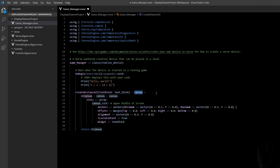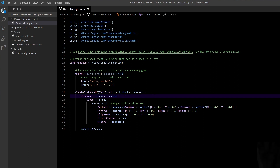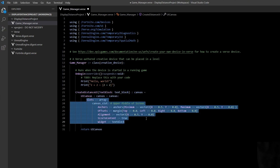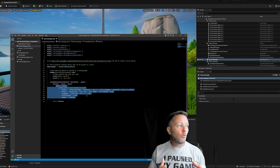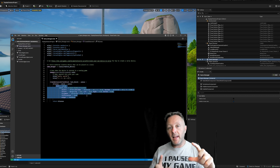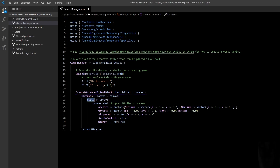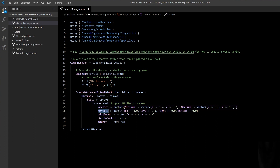After the colon we define the return type: canvas. We set up a ui_canvas variable of type canvas, and inside it we define everything that goes on the canvas. Think of a canvas like a painter's canvas — you're placing things onto it. Inside we have 'slots,' which is an array — an ordered list of canvas slots. The first one sets up where on screen the element appears — we'll show it in the upper middle of the screen.